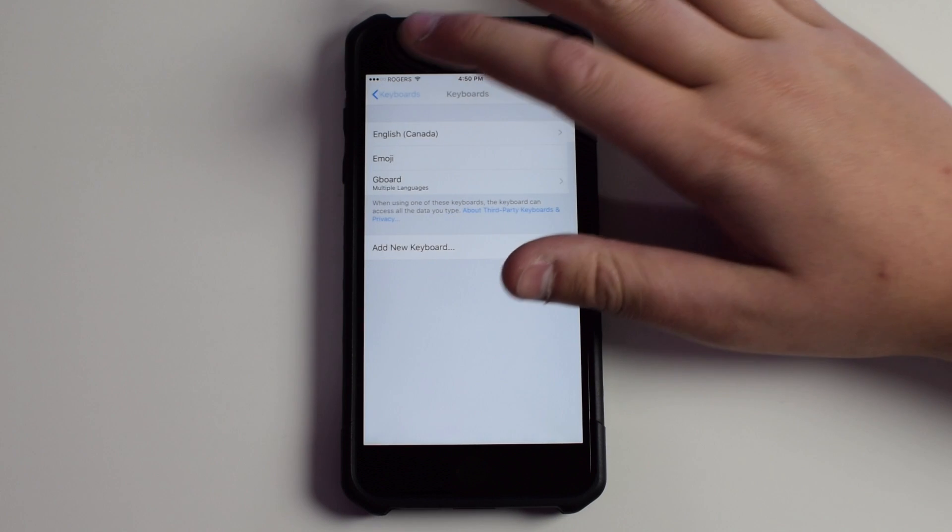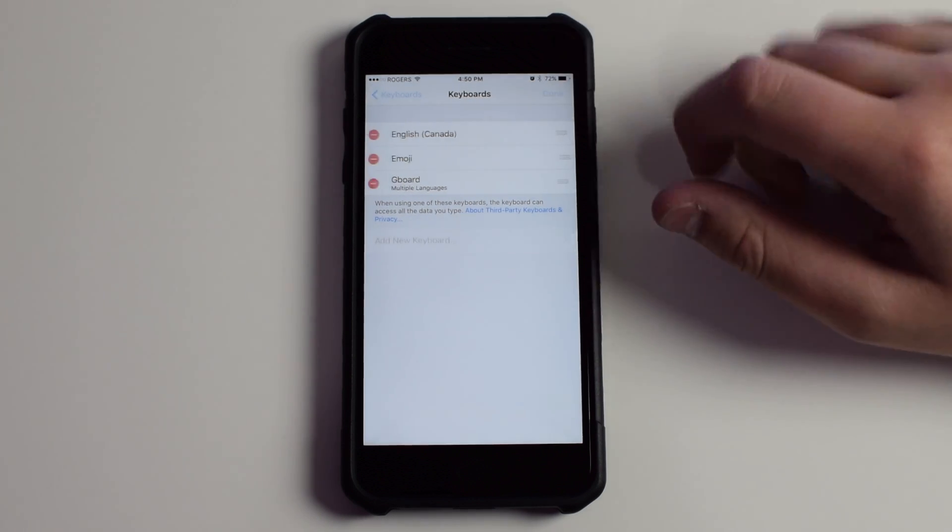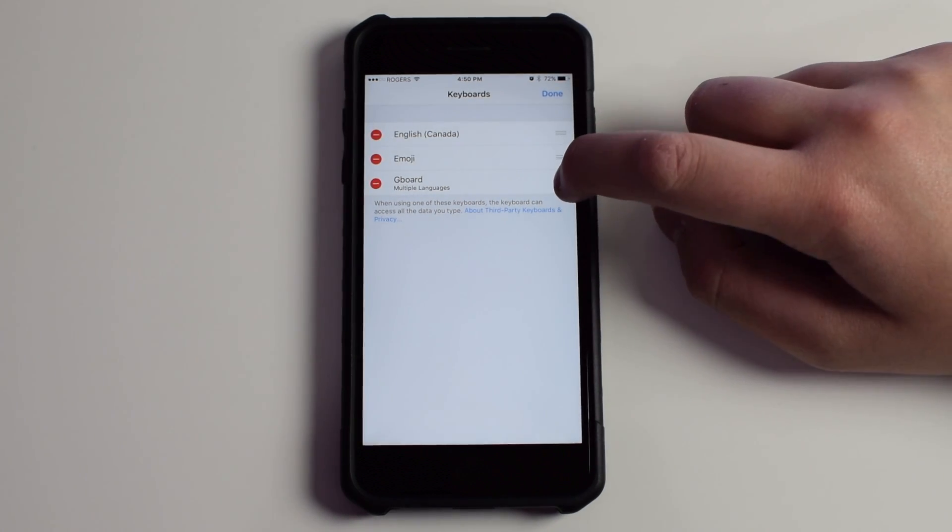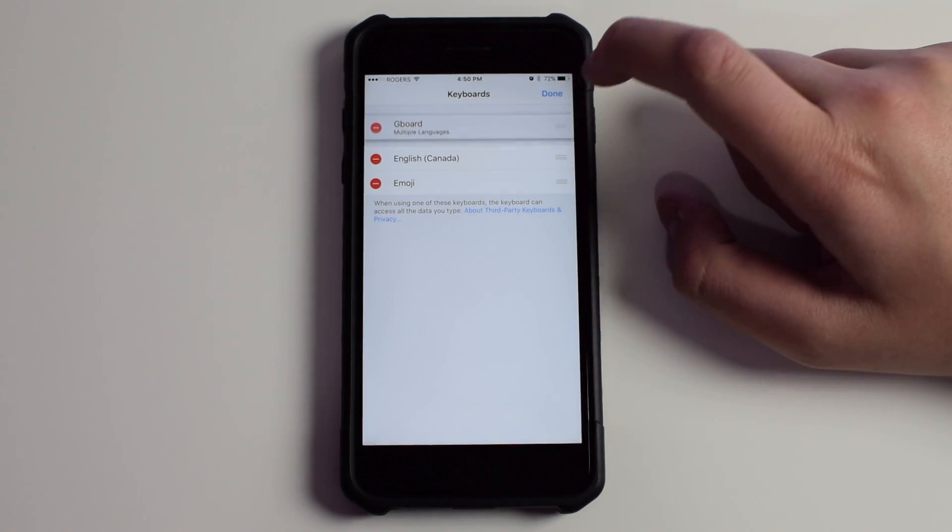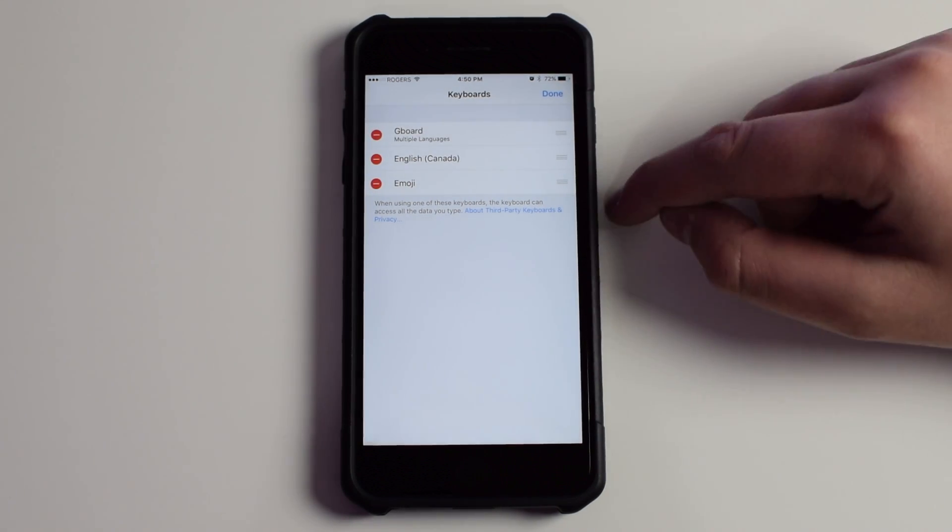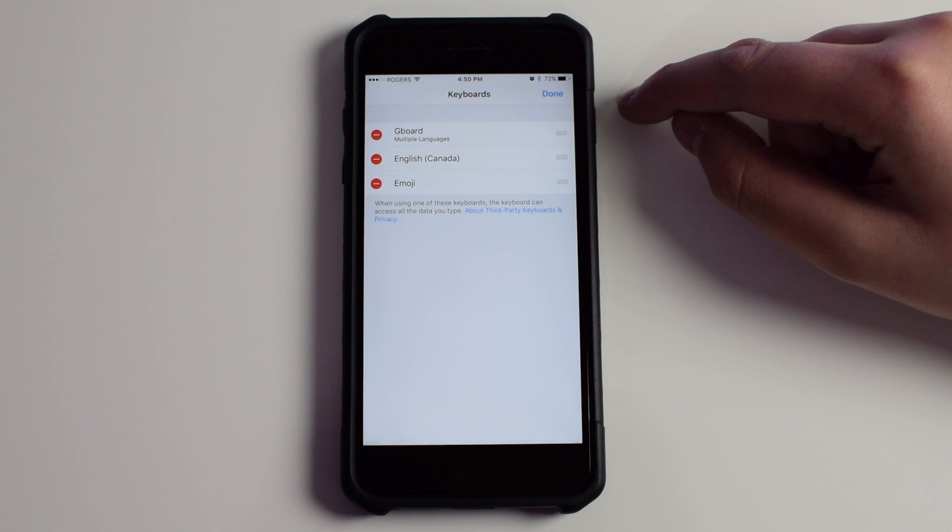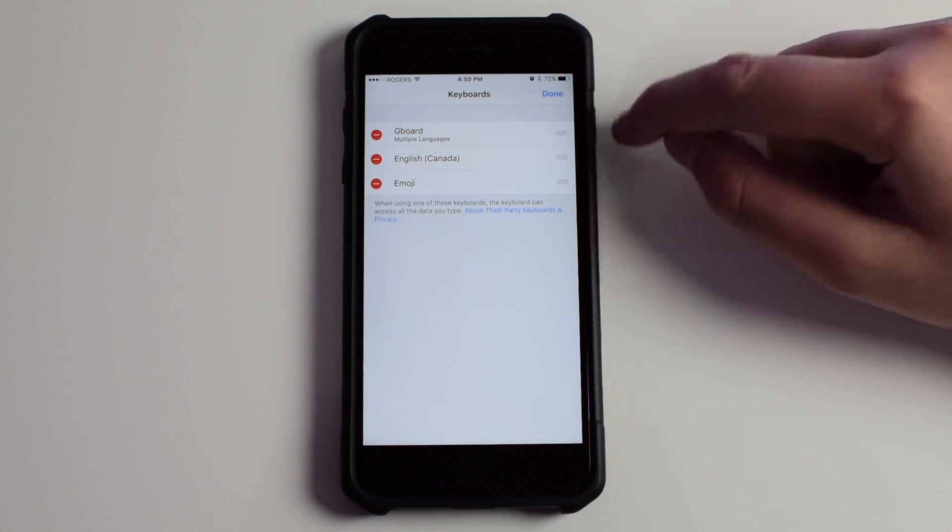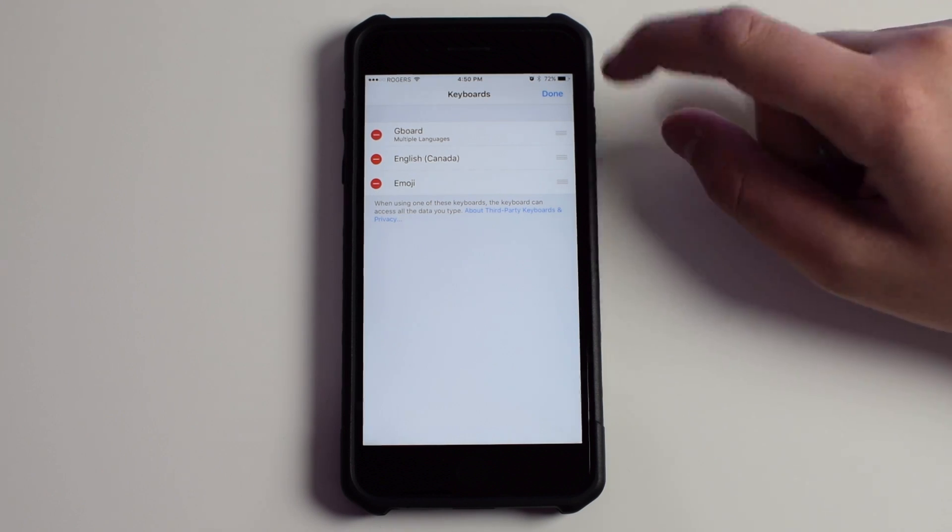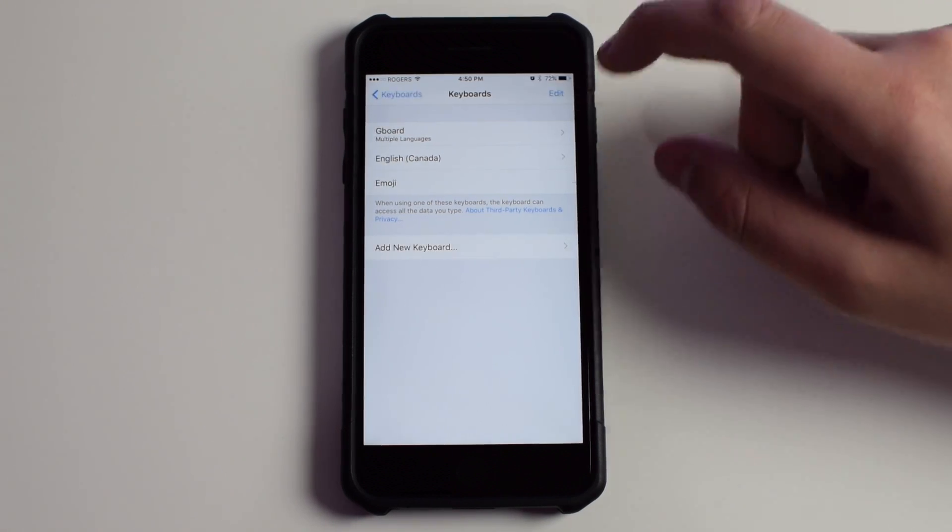Then go back and click Edit, and drag Gboard to the top. This is so when iOS brings up the keyboard, Gboard will be the first one that it brings up.